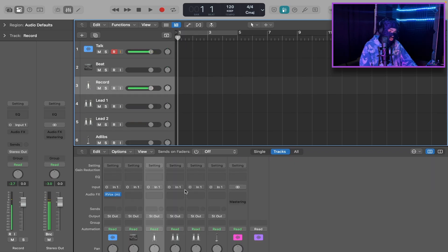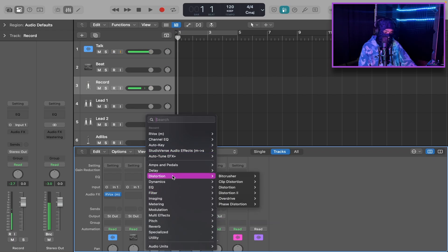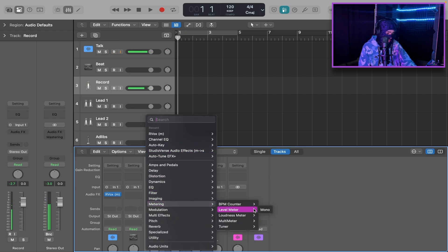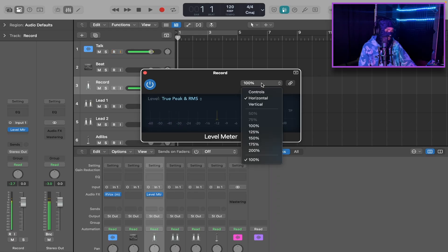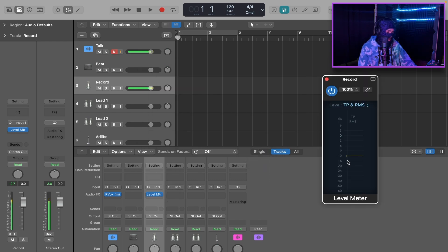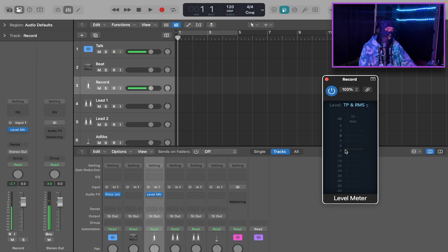We're going to start with the record track. Whatever I do on the record track, we're going to copy onto Lead One and Two, and I'll show you the easiest way to do that. The very first thing I want you guys to do on your record track is add a level meter — go down to Metering, Level Meter, True Peak and RMS, and set it to vertical. We're going to set this bar to negative 8. When you're recording, you don't want your vocals to peak above negative 8. Between negative 10 and negative 8 is a very safe space, and you'll still have enough headroom to add in your beat and do all your mixing work.